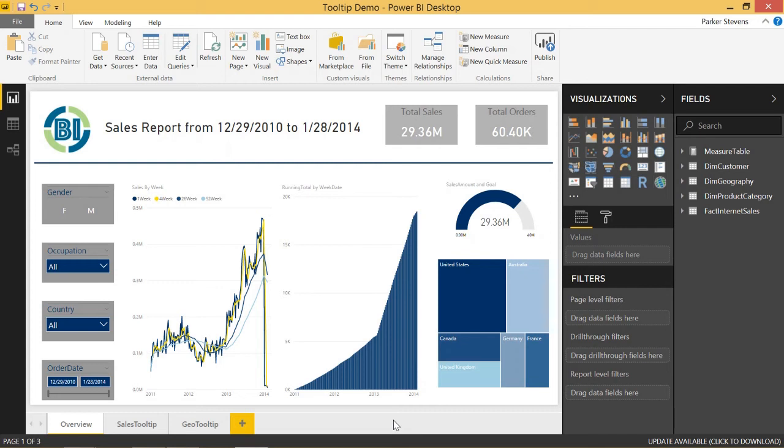Welcome back to another Power BI 3 Minute Tip. If you're liking these quick Power BI tutorials, make sure to hit the subscribe button and the bell. Today we're going to be talking about a really fun topic, and that's animating text in Power BI.